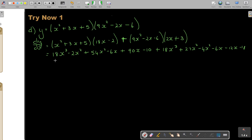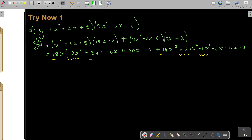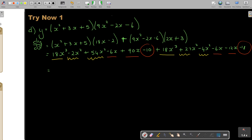Now I find the like terms and add them up. Starting with the x cubed term: just 18x cubed. For the x squared terms: negative 2 plus 54 plus 27 minus 4 equals 75. I also notice I skipped one: 18 plus 18 gives 36.